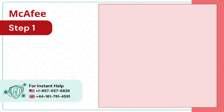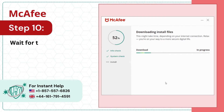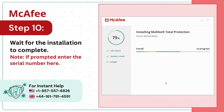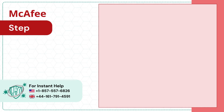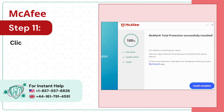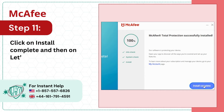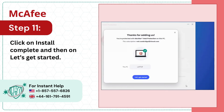Step 10: Wait for the installation to complete. Step 11: Click on install complete and then on let's get started.